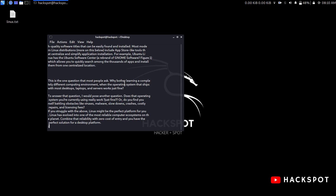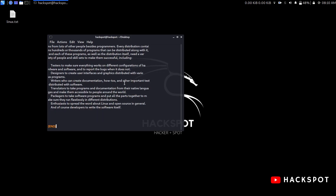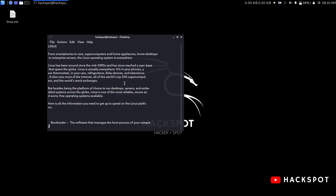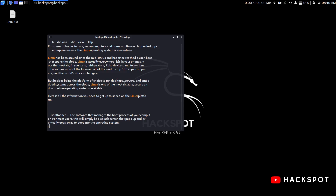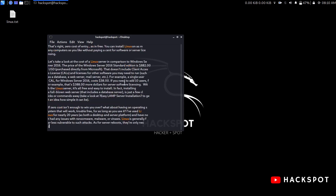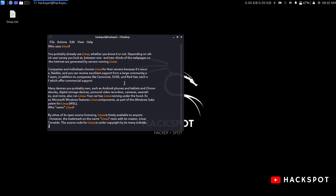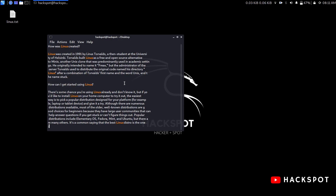If you click on the page, you can go to the end of the page and click to go to the beginning of the page. If you want to change the result of a search, you can change the result.